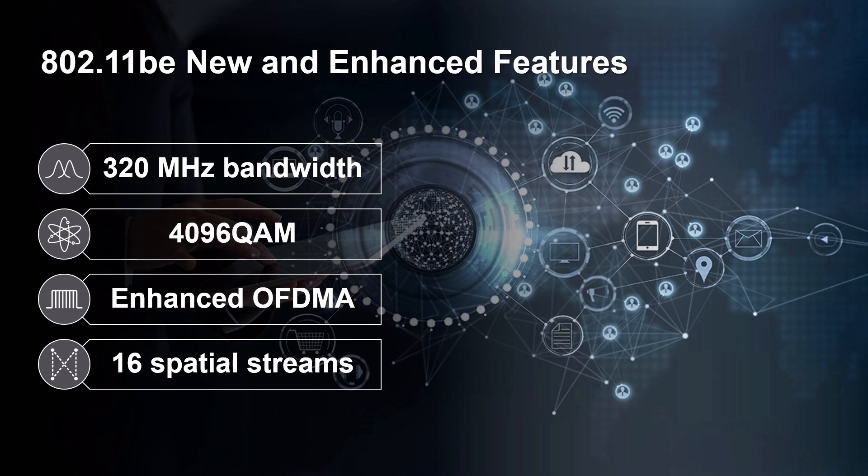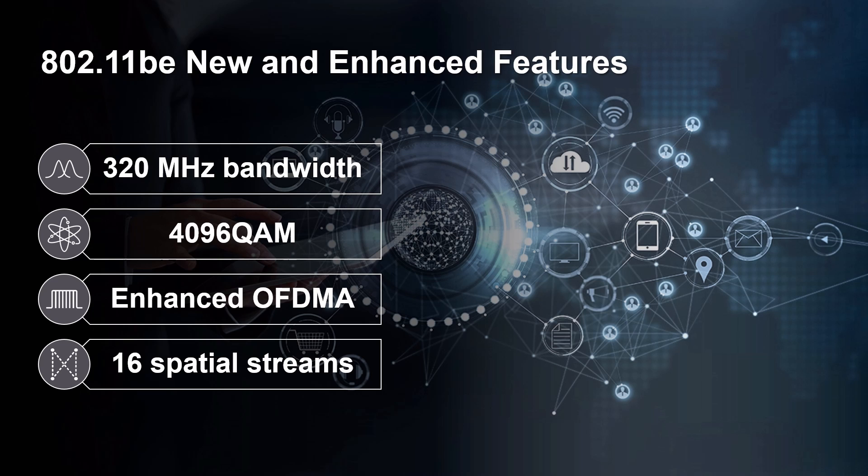These advanced features are challenging today's Wi-Fi test setups. Now, let's see how to generate and analyze the 802.11be signal using the Vector Signal Generator and a Signal Analyzer.